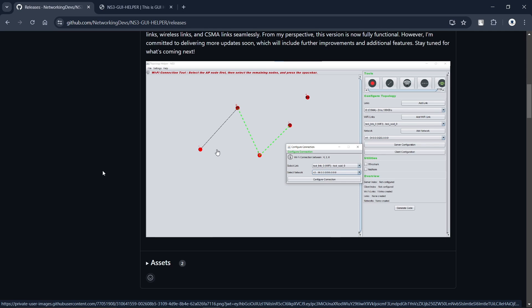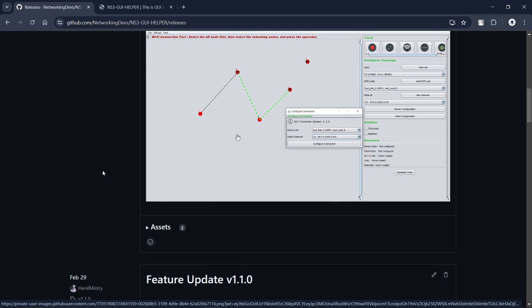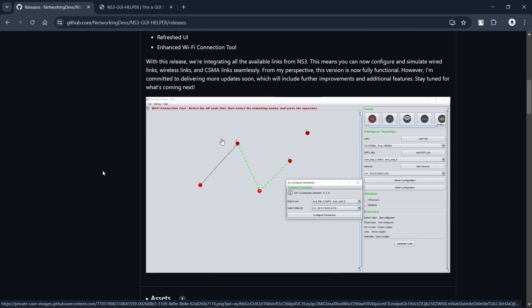What you can do here is directly use the GUI. I will also demonstrate how you can use the application. By using this application, you can directly generate the code for the topology that you create using the GUI. That can help you a lot to understand how to write optimal code and also code very much faster.